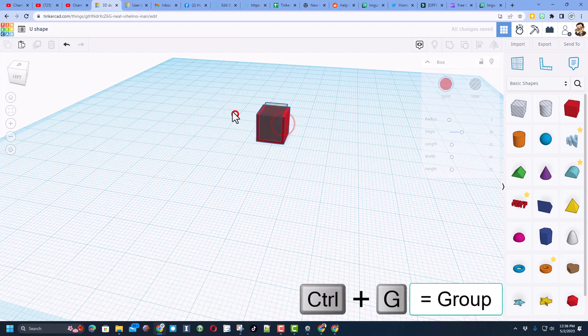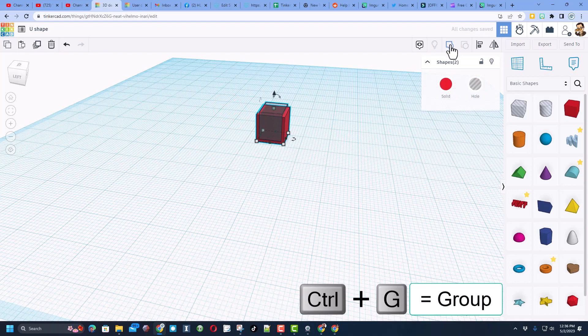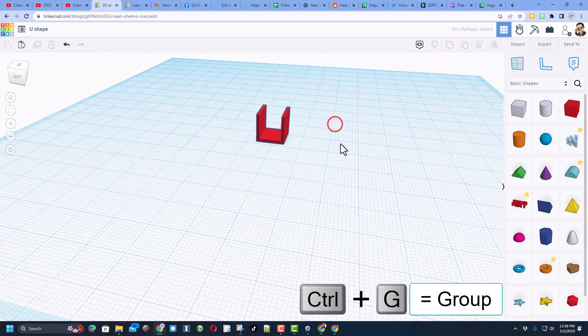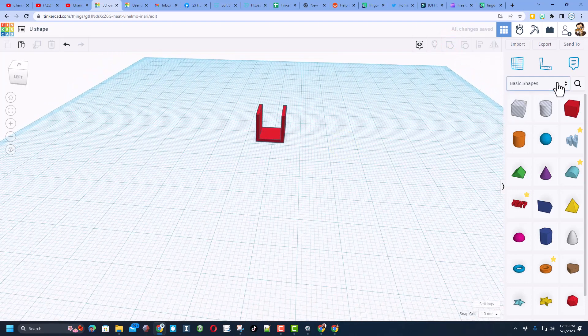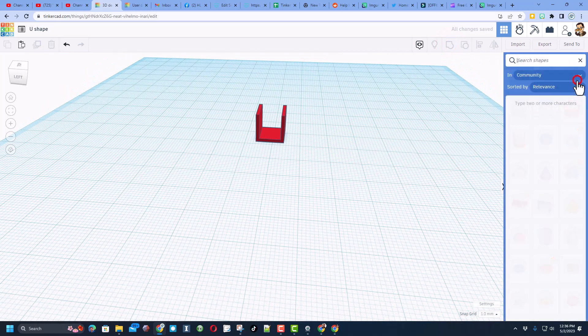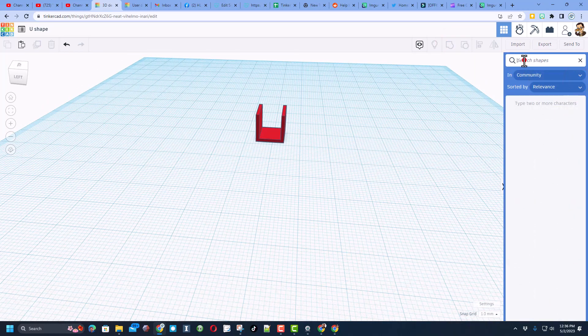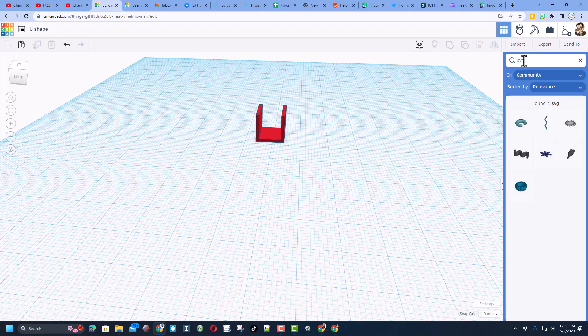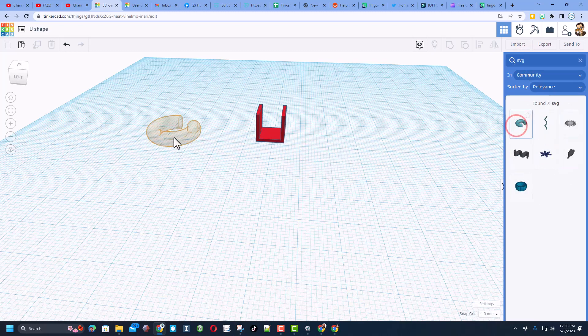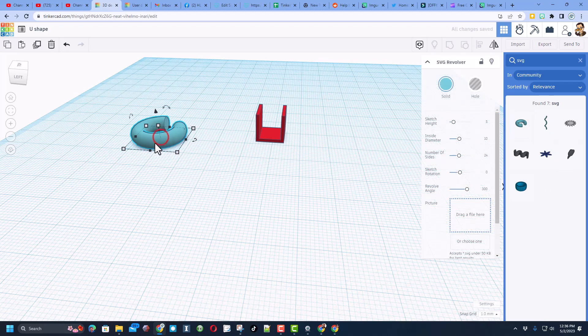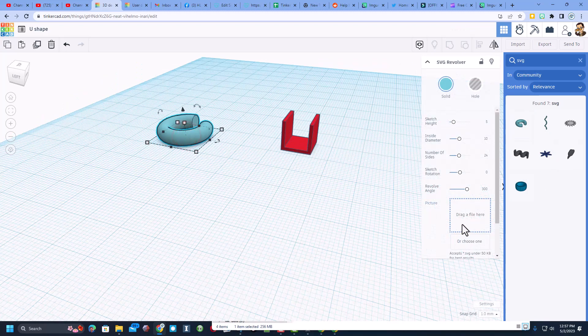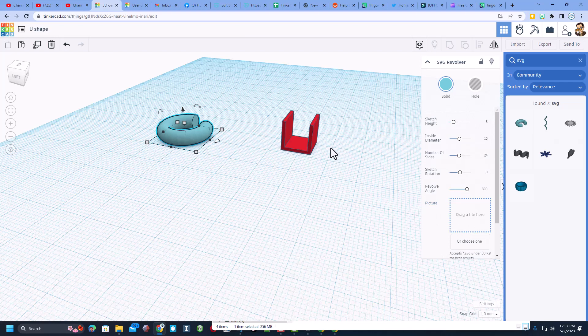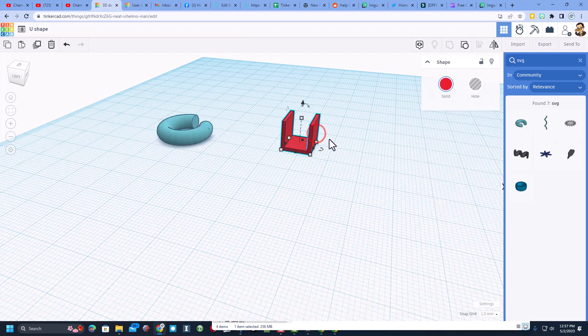So I have just built that U once I group it. Now the trick I want to show you is called the SVG revolver. So if you type SVG and press enter, it'll bring up all the SVG tools, and the one I want to share is this revolver.